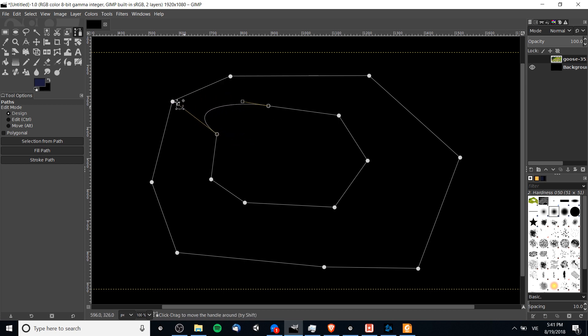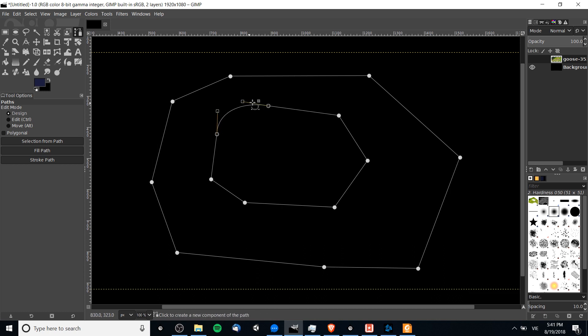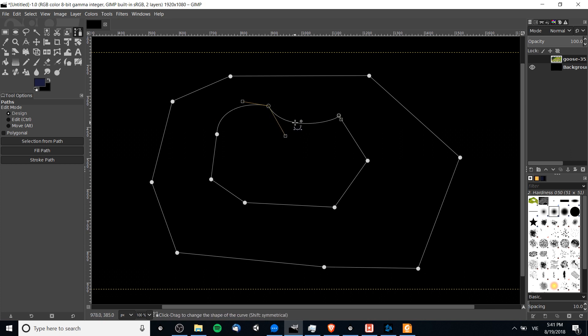If you know anything about Bezier curves, you know that each point in a Bezier curve system can also have two handles, not just one.